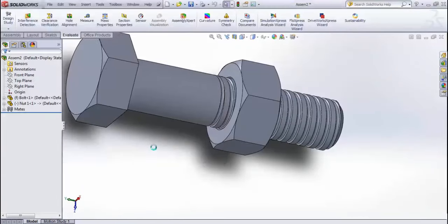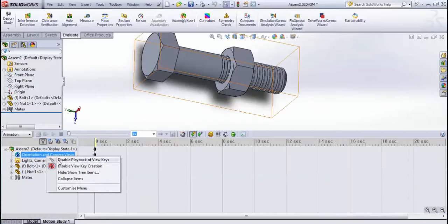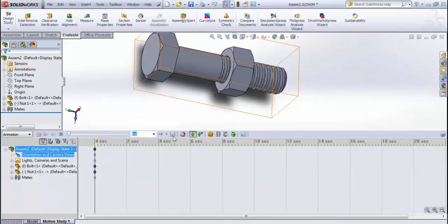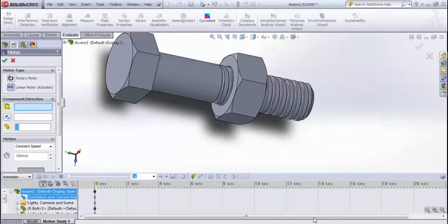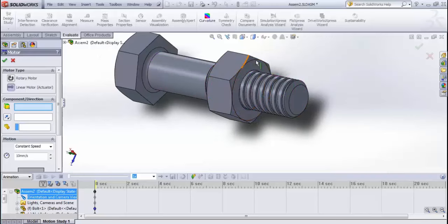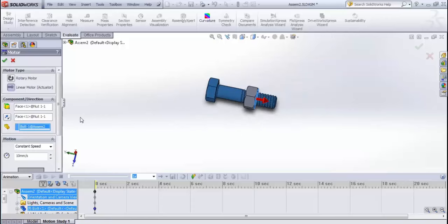In Motion Study, right-click and disable playback of view keys. Add a Motor — choose a Linear Motor. For motor location, select the face of the nut; for the component to move relative to, select the bolt. Set it to Constant Speed — for example, 1mm/s — then click Finish and Calculate.